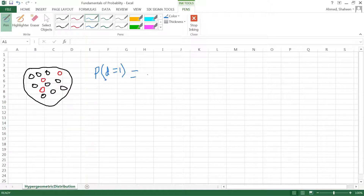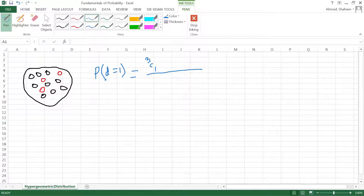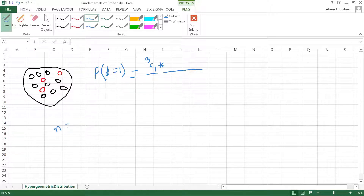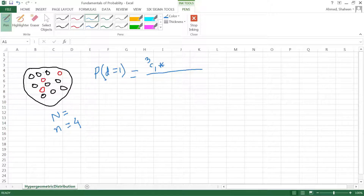Under this situation, I'm looking for one defective. I have three defective products, so I can get one out of three — that's three choose one. Then multiply by: I'm drawing a sample of four, and my total population size is twelve products total.